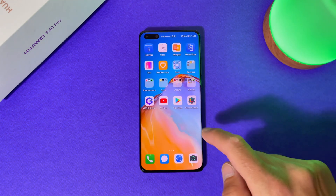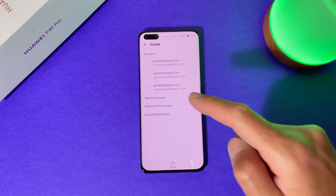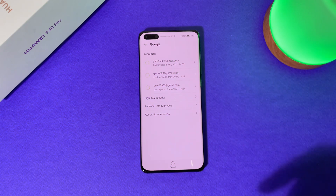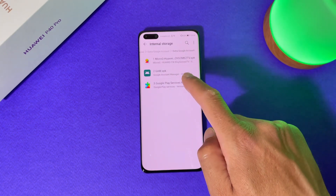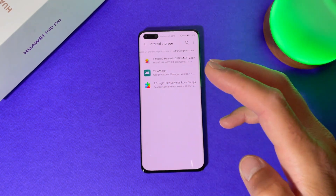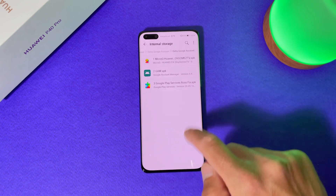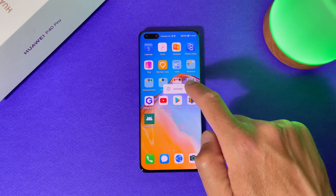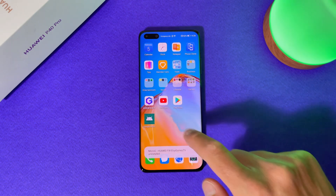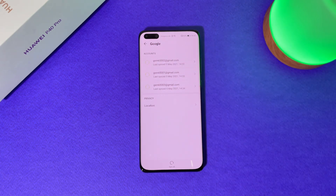We added three accounts. Let's go to Settings, User and Accounts, Google — and you can see we have three Gmail accounts added to our device. Now go again to your file browser and install the second application: GAM, or Google Account Manager. Tap on it, select Install. It's ready. Now from your home screen, hold your finger on the MicroG application and uninstall it. Go again to Settings, User and Accounts, Google, and check if our three accounts are still here — they are, so we can continue further.